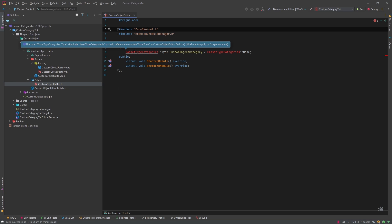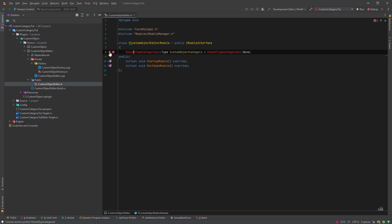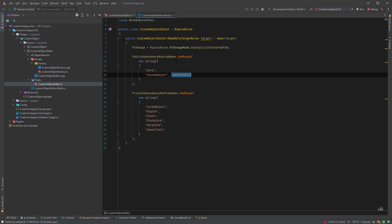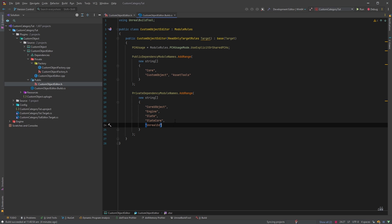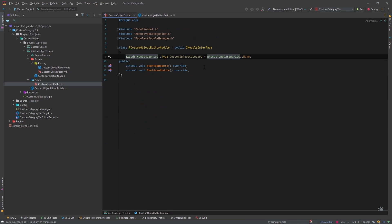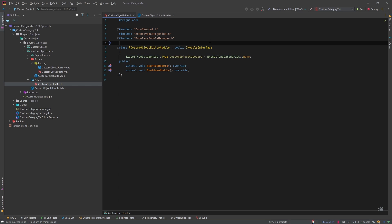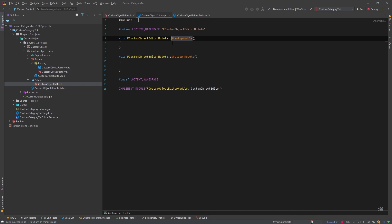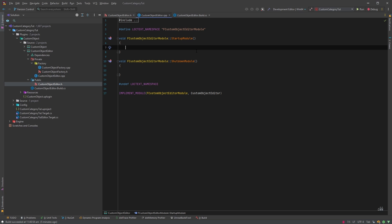We'll declare an EAssetTypeCategories::Type variable called CustomObjectCategory. If it shows red we'll include the appropriate type and add a dependency for that module as well, then save it.